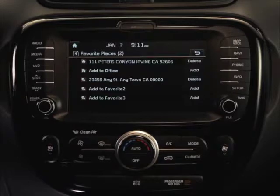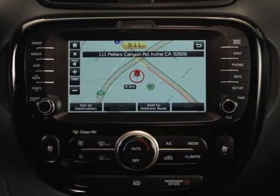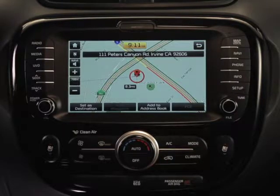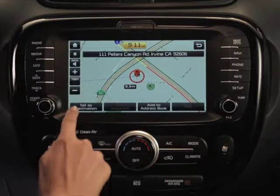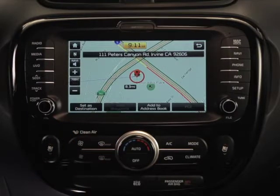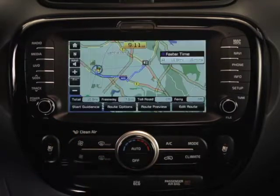For now, let's select the address we want to set as our destination. When the destination appears on the map, just press the Set as Destination button to confirm.